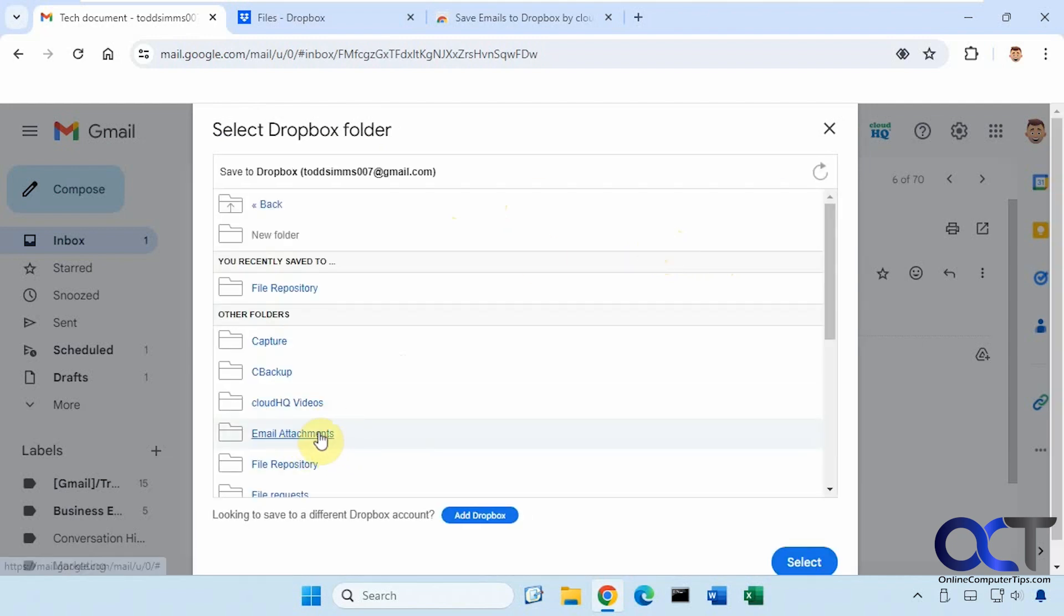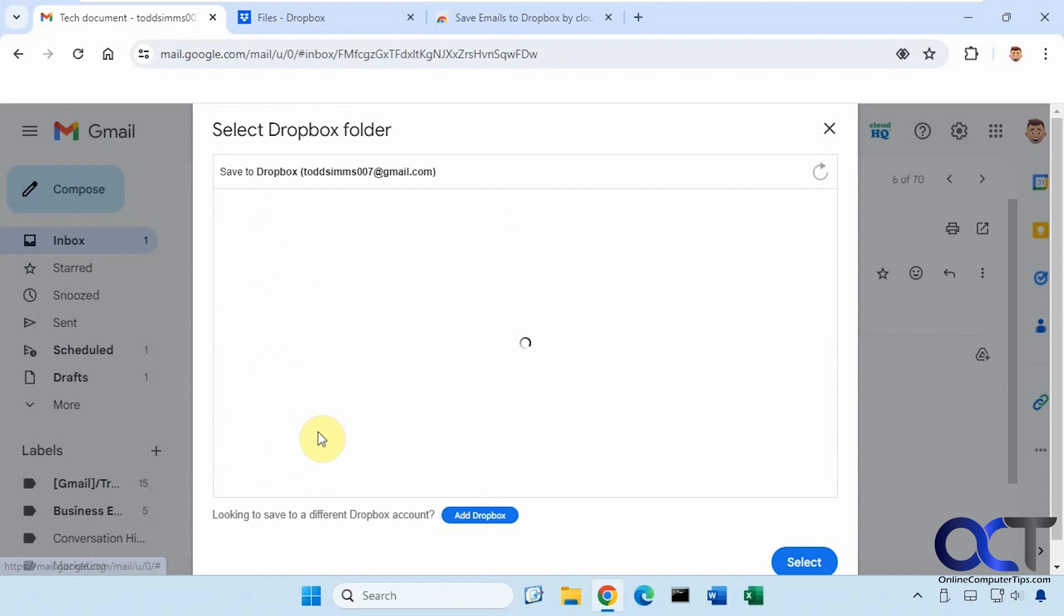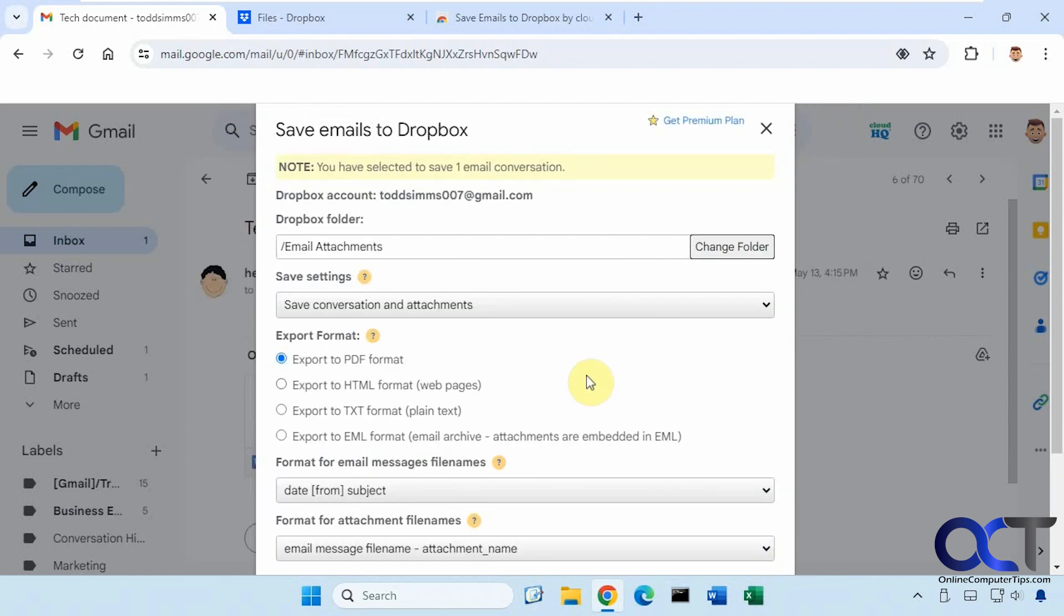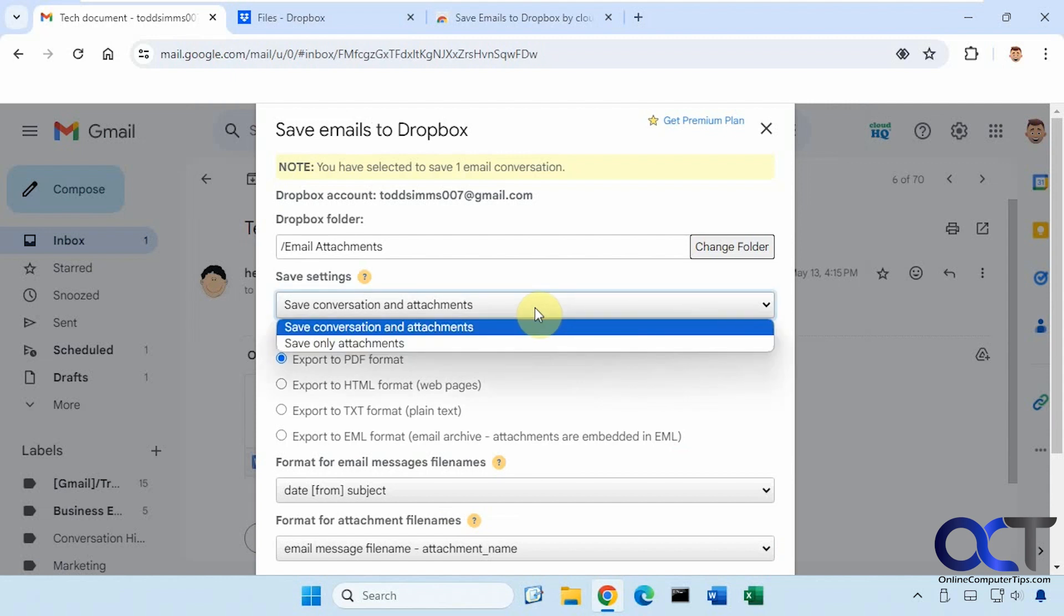And we'll go ahead and just save this in our email attachments folder. Okay, so now you have some options here.